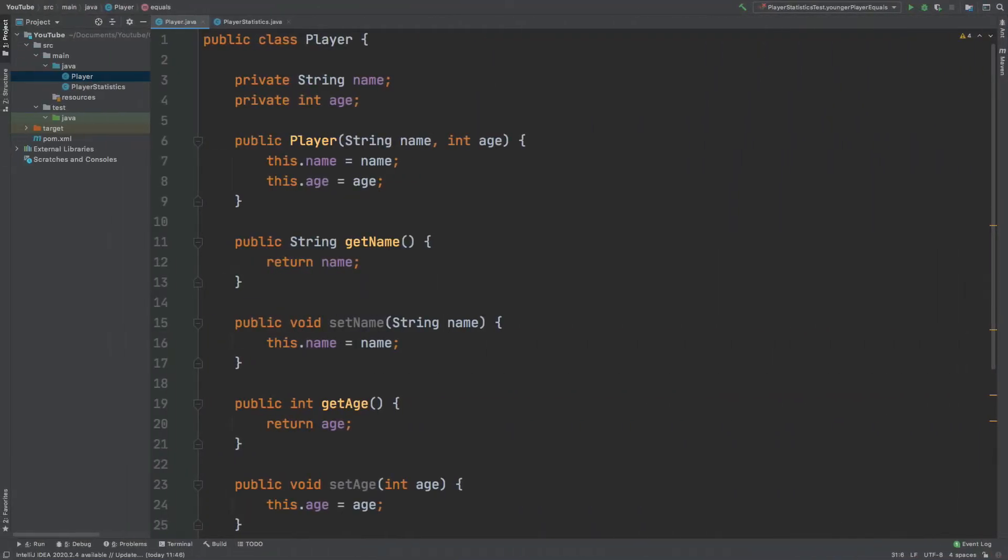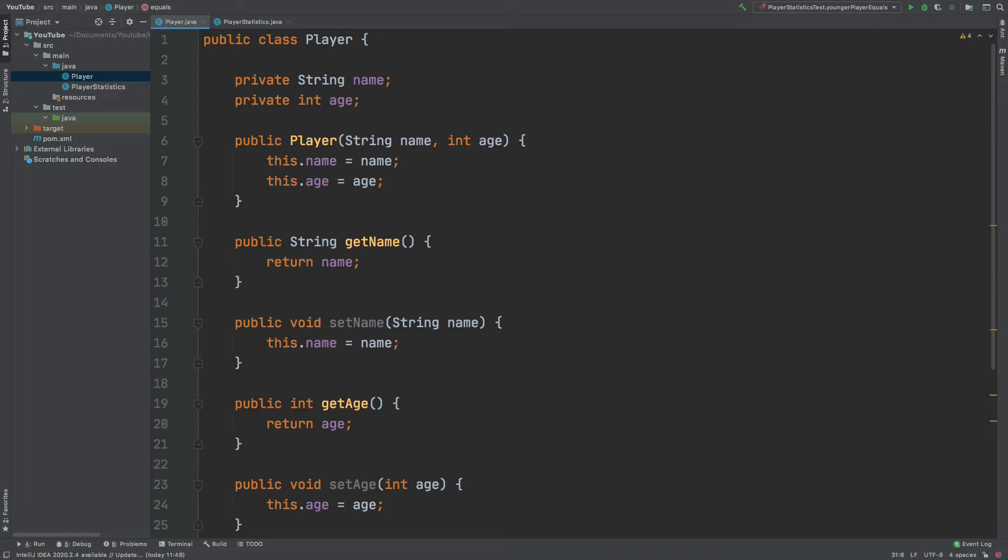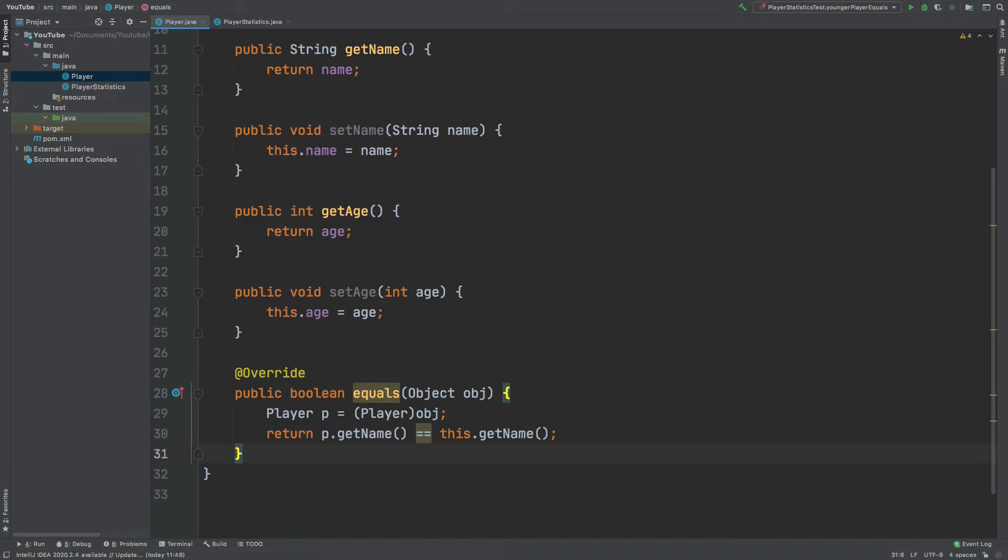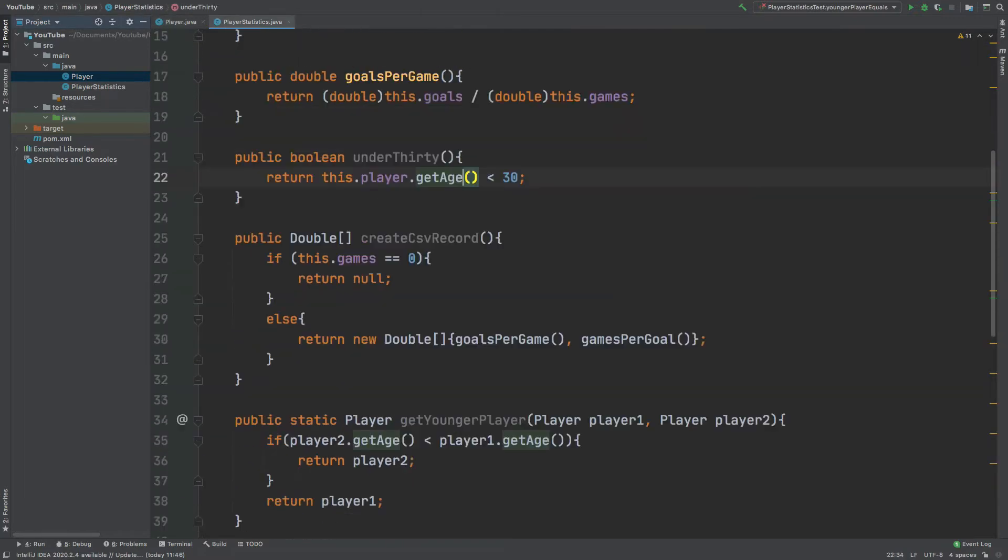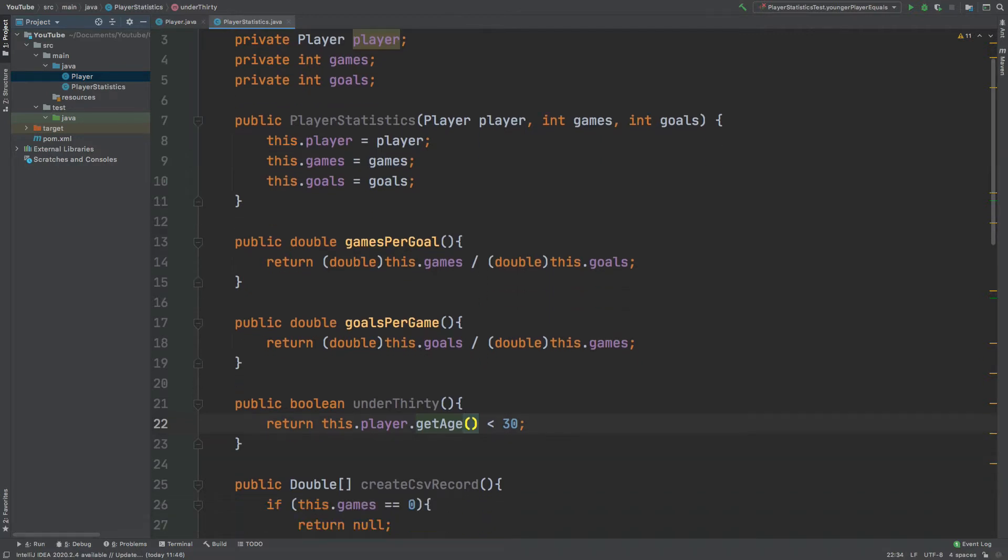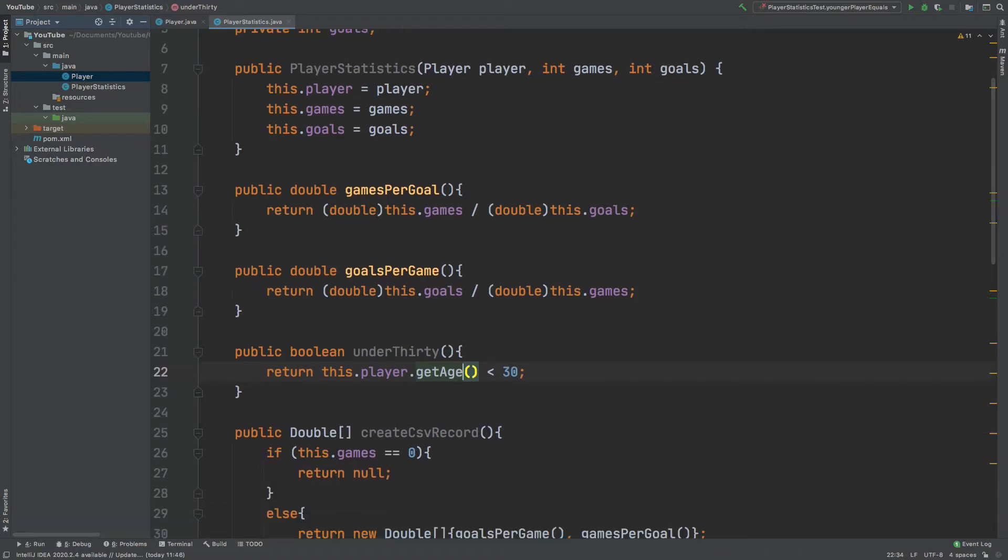First we're going to take a look at the classes that we will be testing with the different types of assertions. We have this player class. They will have a name and an age and they will be instantiated through the constructor. Then we have the getters and setters for that name and age. But also below I've overridden the equals method to return true if the name of these two players are the same. We also have a player statistics class which will take in a player along with an integer for the number of games and goals which they've played and scored in. Then we have a few statistics. We have games per goal which will return the number of games divided by the number of goals, and then we also have goals per game.